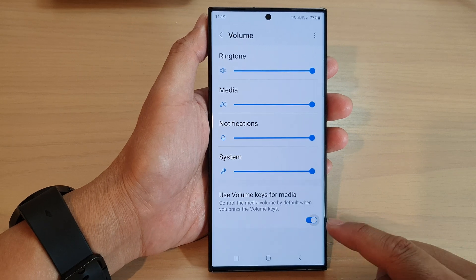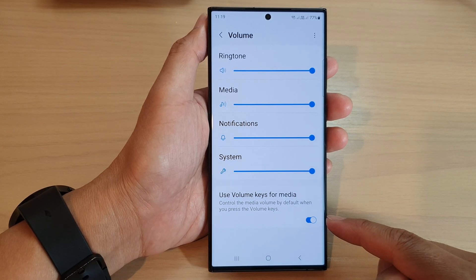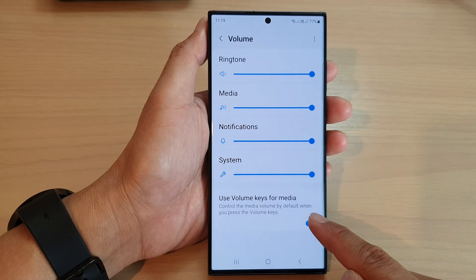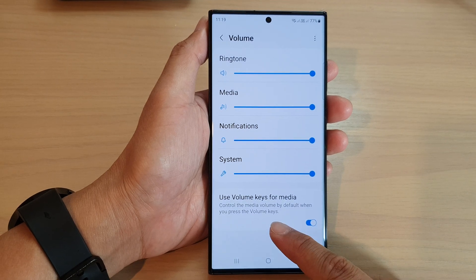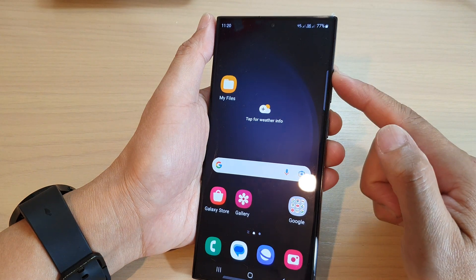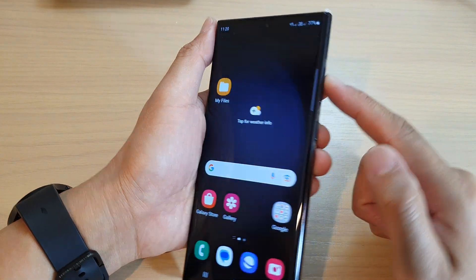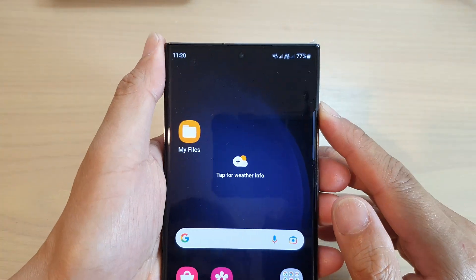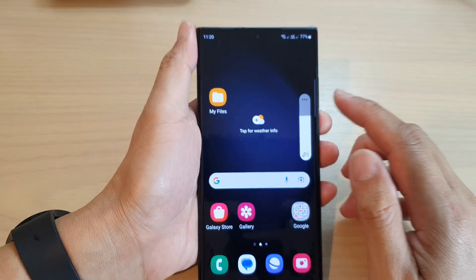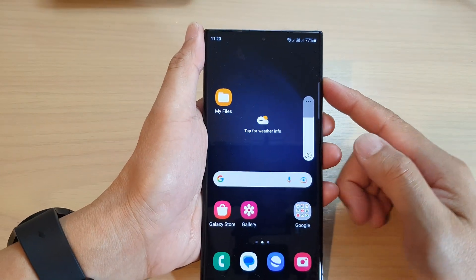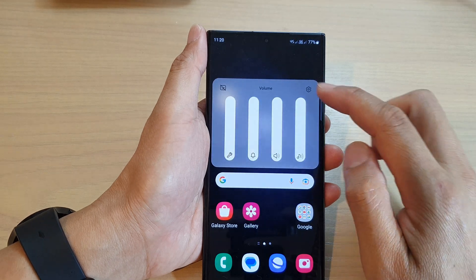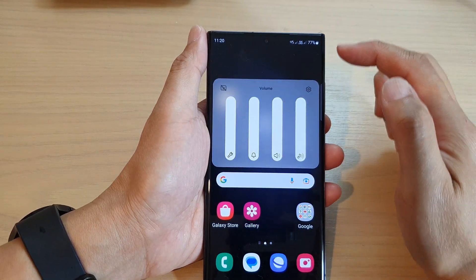At the bottom, tap on Use Volume Keys for Media, then tap on the toggle button to switch it off or turn it on. This setting controls the media volume by default when you press the volume key. If we switch this on and press the volume key on the side, by default it will adjust your media sound instead of your incoming call.